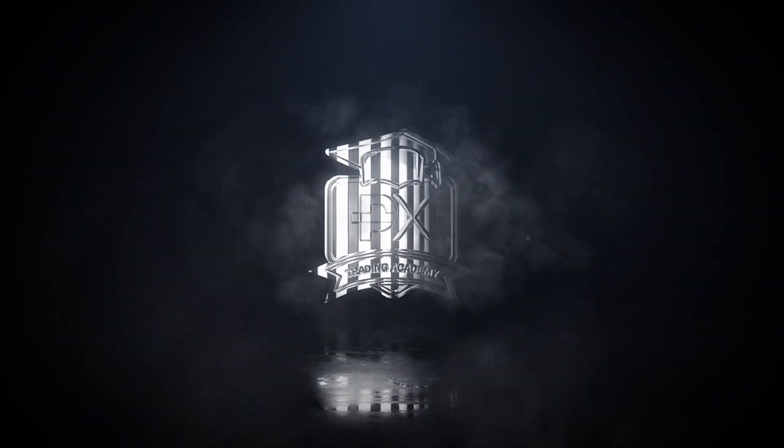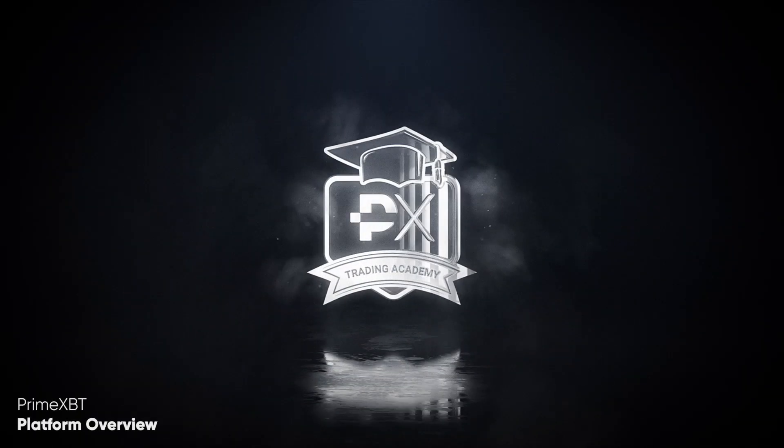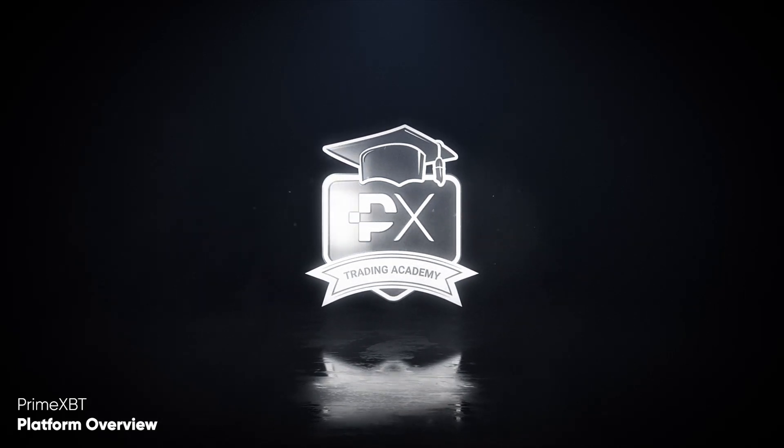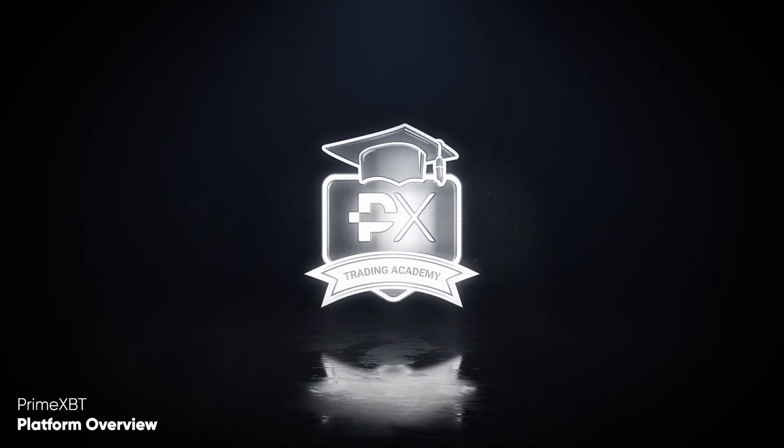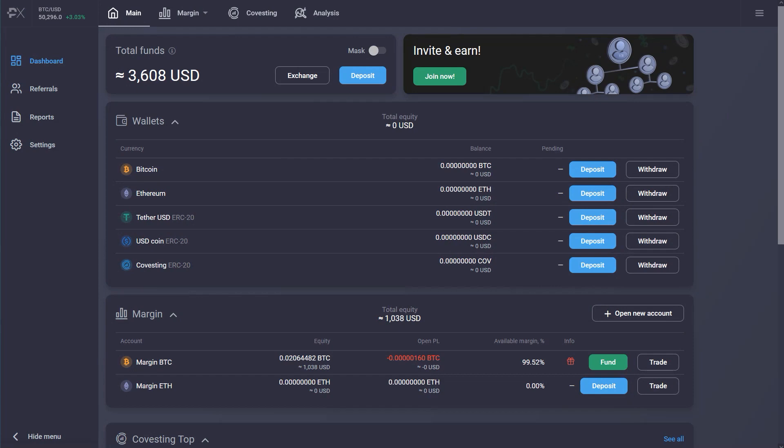Welcome to PrimeXBT. In this short video, we'll give you an overview of how to start with the PrimeXBT trading platform and briefly present the platform's features.